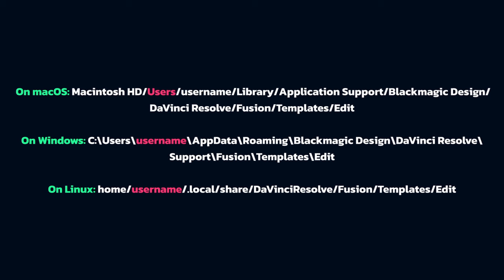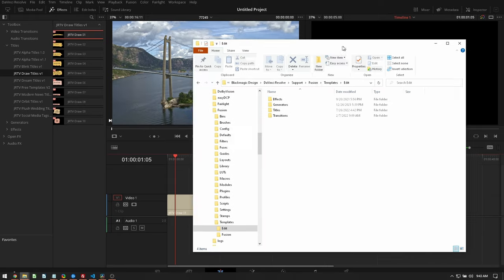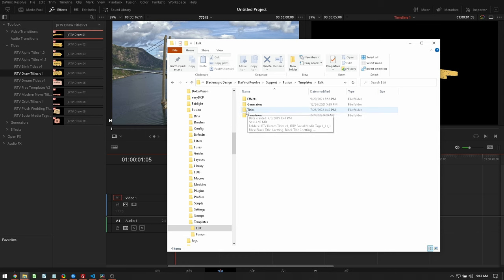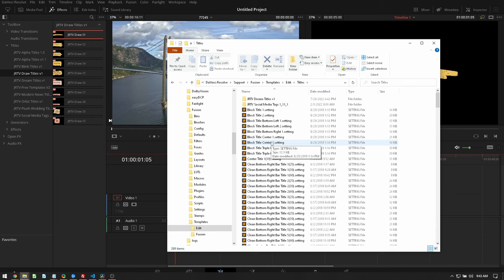So all that's going to look like is just a folder that looks like this. Then we'll have to go into the titles folder and drop our .settings files in here. Those are just simple macro files that you get out of Fusion. If they're properly created and placed in this folder, they will then show up on the edit page that you can use as a title.